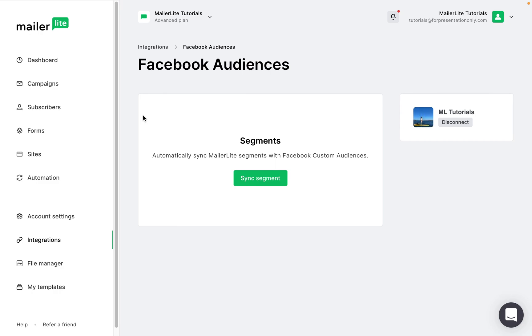Once your MailerLite account is connected to Facebook audiences, you can select the segments that will automatically sync with Facebook custom audiences. Navigate to the integration page and click Facebook audiences. Click sync segment.